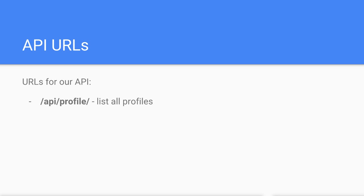The root of the URL will list all profiles when the HTTP GET method is called and create a new profile when the HTTP POST method is called.